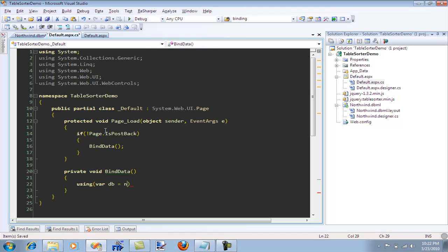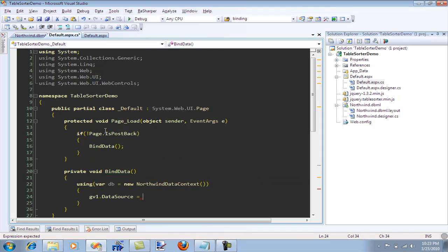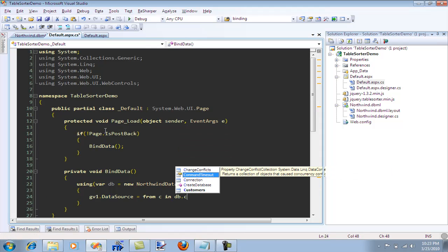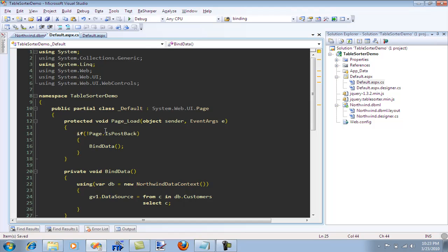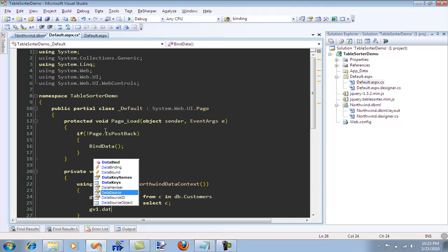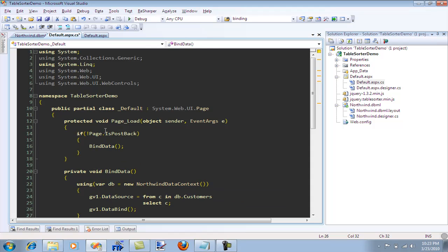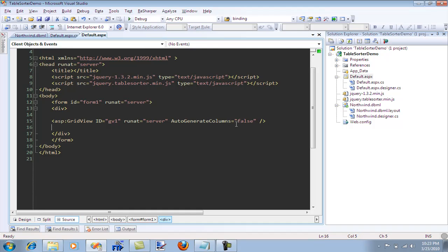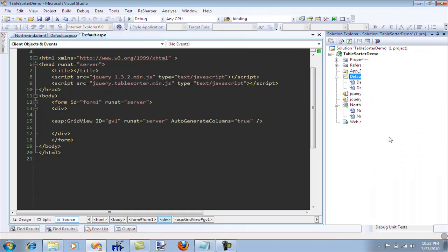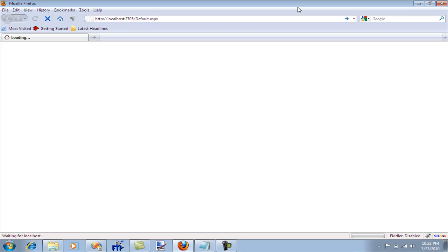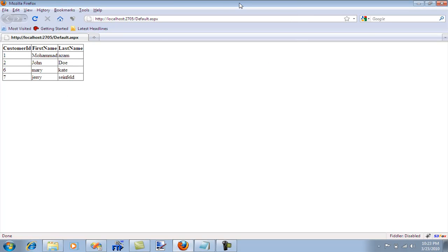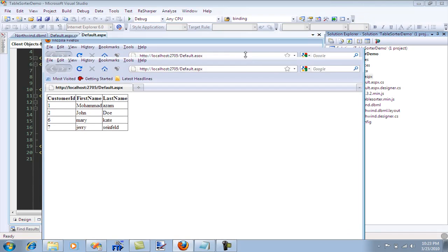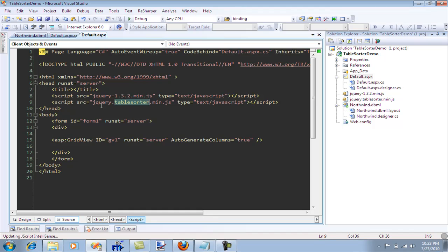And go over here. It's going to say if, postback. Seems like my computer needs a restart or something. So now I'm going to say, using NorthDB equal to Northwind data context and GridView1 dot data source, which is this equal to from customer in DB dot customers. Don't even know if there are any customers in it.